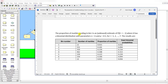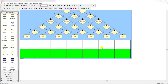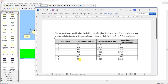The proportion of marbles landing in bin i is an unbiased estimator of the probability that X equals i minus one, where X has the binomial distribution with parameters n equal to six and p equal to 0.5. There are seven bins total and the marble counts per bin are shown — 22, 151, 359, and so on up to 22. You can calculate the proportion of each bin by dividing its count by the total number of marbles, and use the binomial expression to compute theoretical probability values.